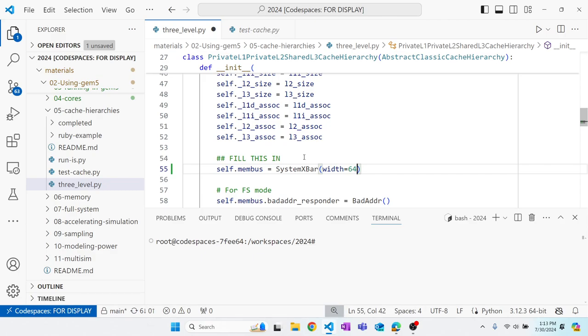Setting width to 64 means we can transmit 64 bytes per cycle across the bus. One limitation of the classic caches is that these buses are relatively low performance — 64 bytes per cycle is the peak. The bus cannot do more than one cache line per cycle, so you can't increase bandwidth beyond that without changing the cycle time, which comes with its own issues.